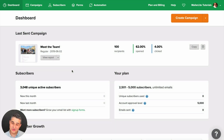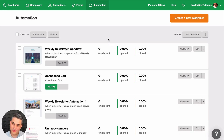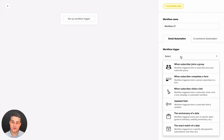Here are the automation features some of you have been really waiting for. Let's go to automation, create a new workflow. In the workflow trigger, we have a new trigger here — we used to have just 'when subscriber joins.'